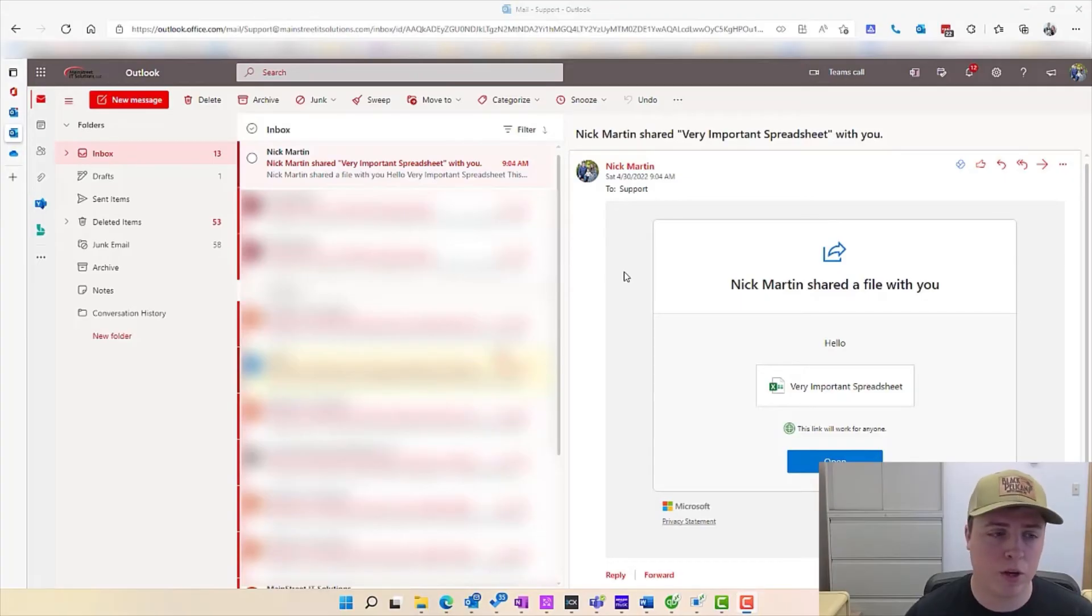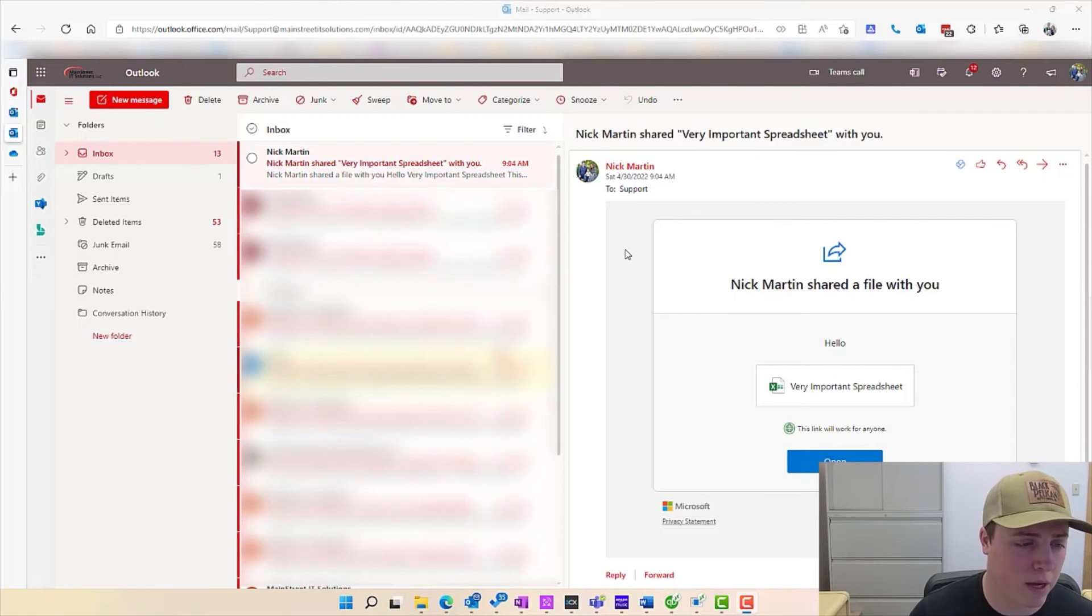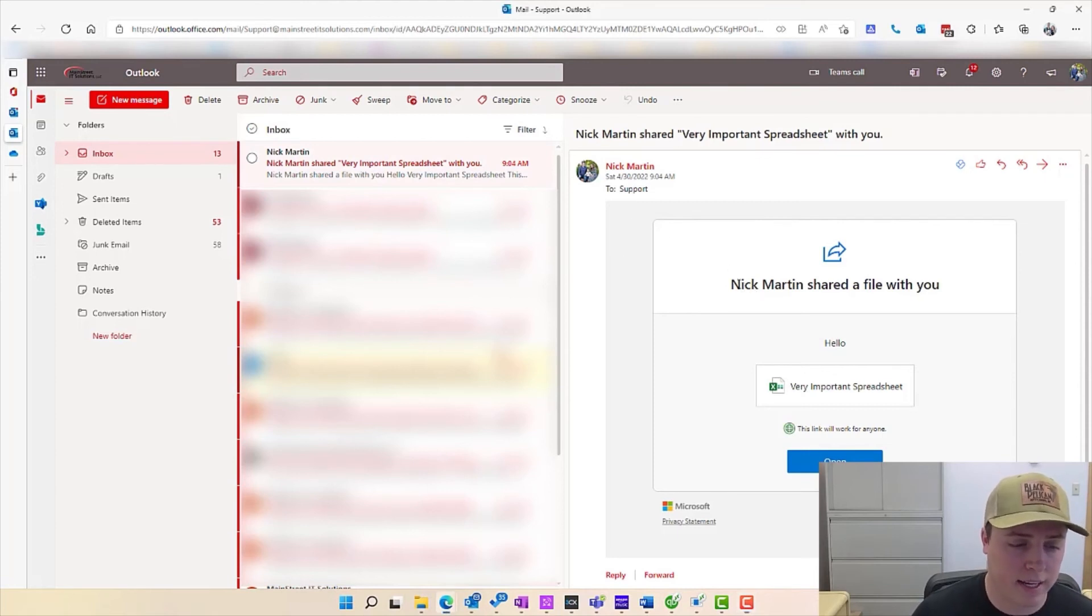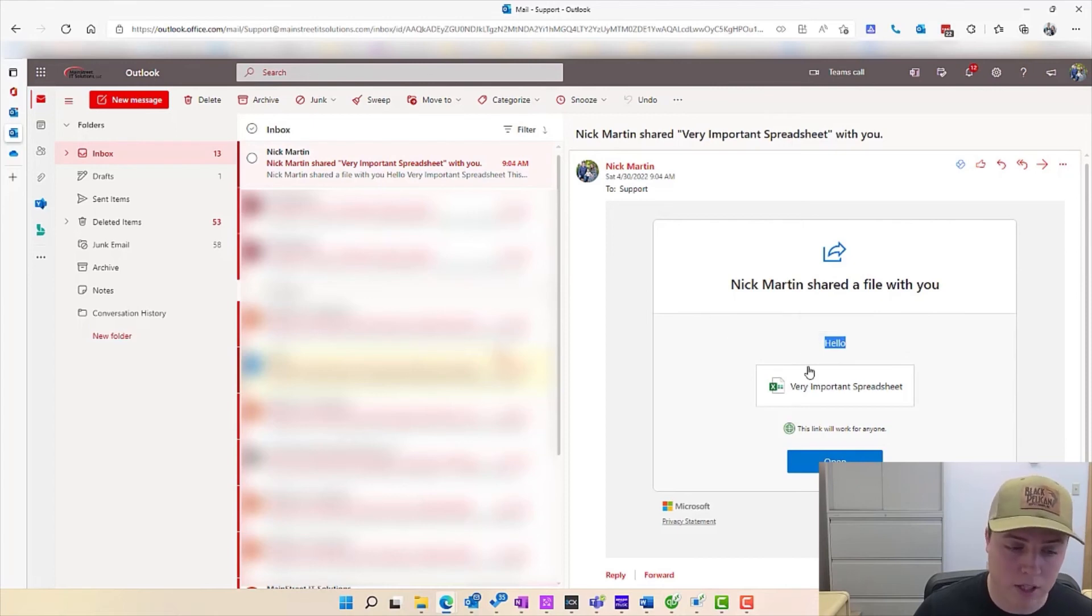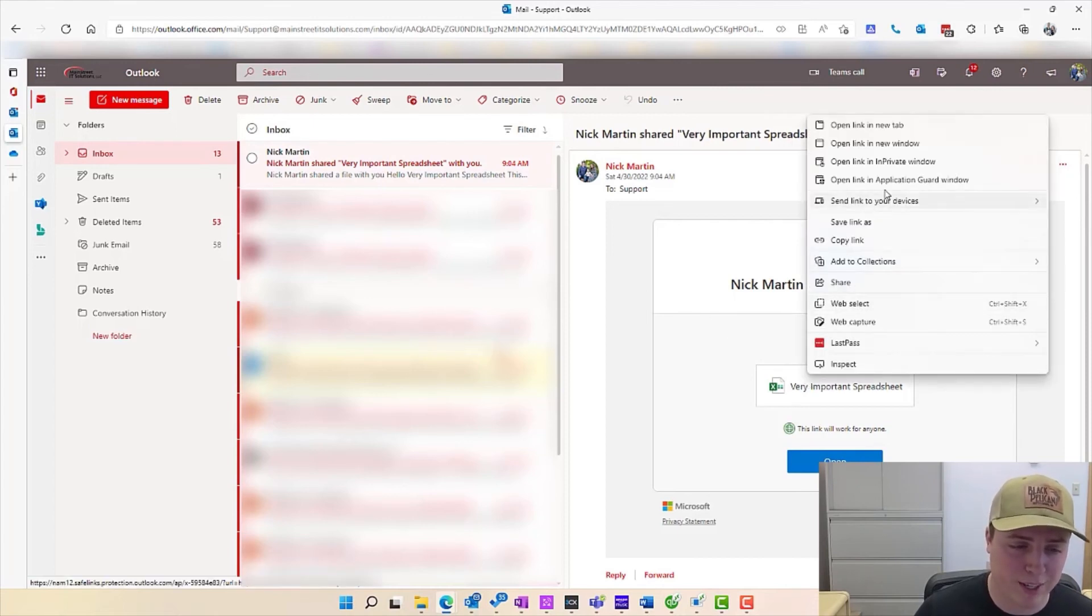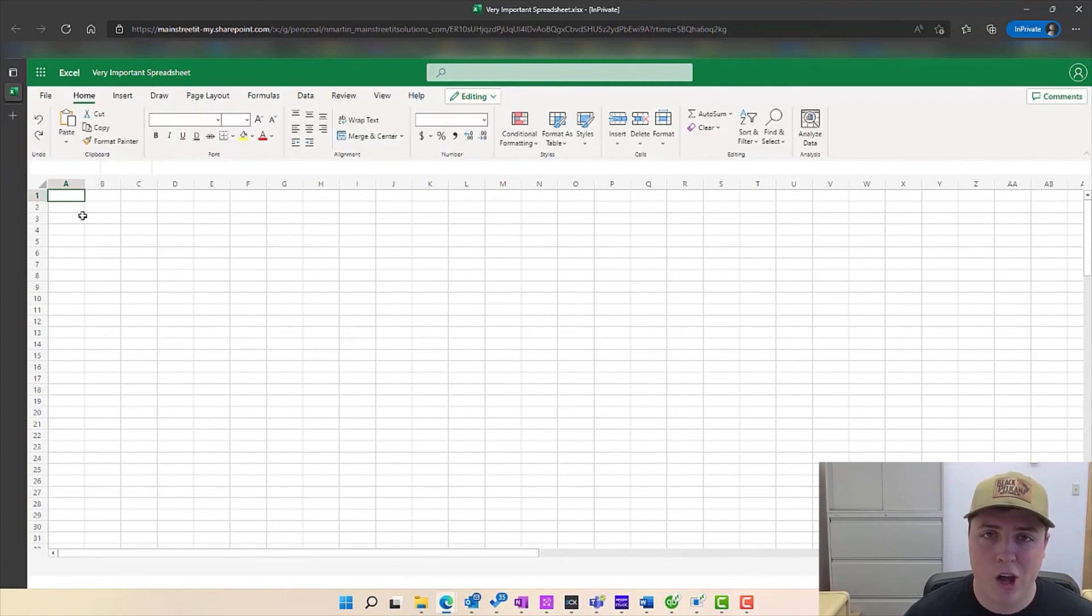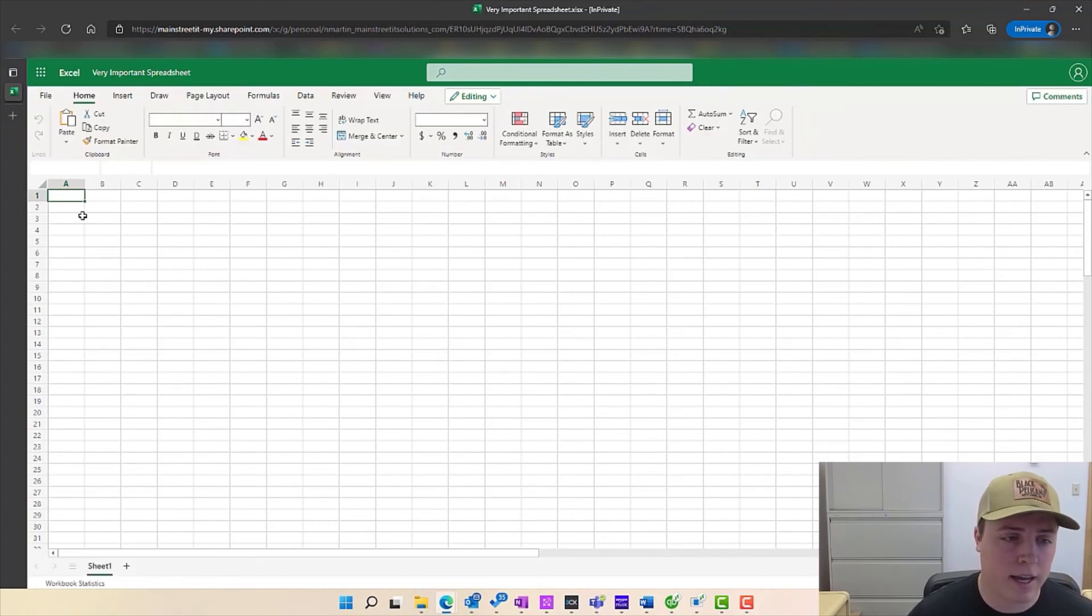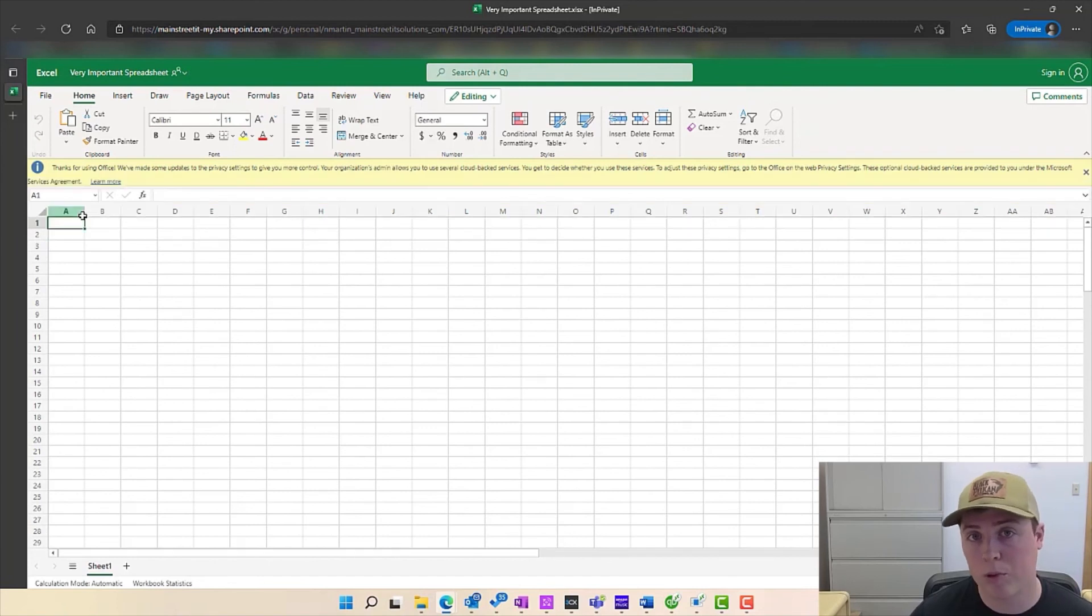I just want to take a moment to show you what it looks like when you actually receive the shared email, this shared link. And you can see here Nick Martin shared a file with you, our friendly message of hello, and obviously our very important spreadsheet, which we can go ahead and open up here. And there we have it, an easy way to share and collaborate with another company, with perhaps another employee, and in a way to keep this file secure even with cloud collaboration.